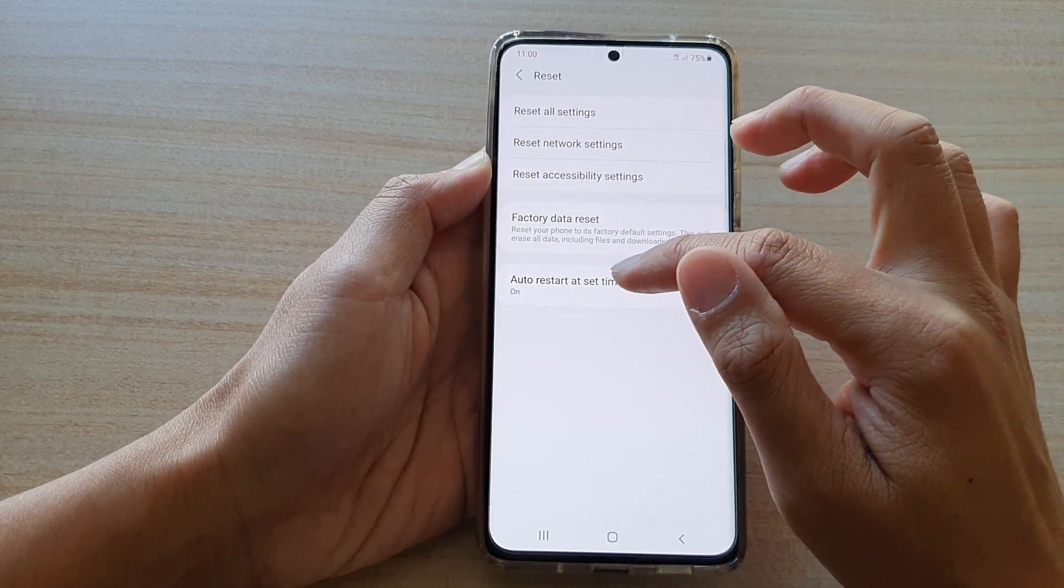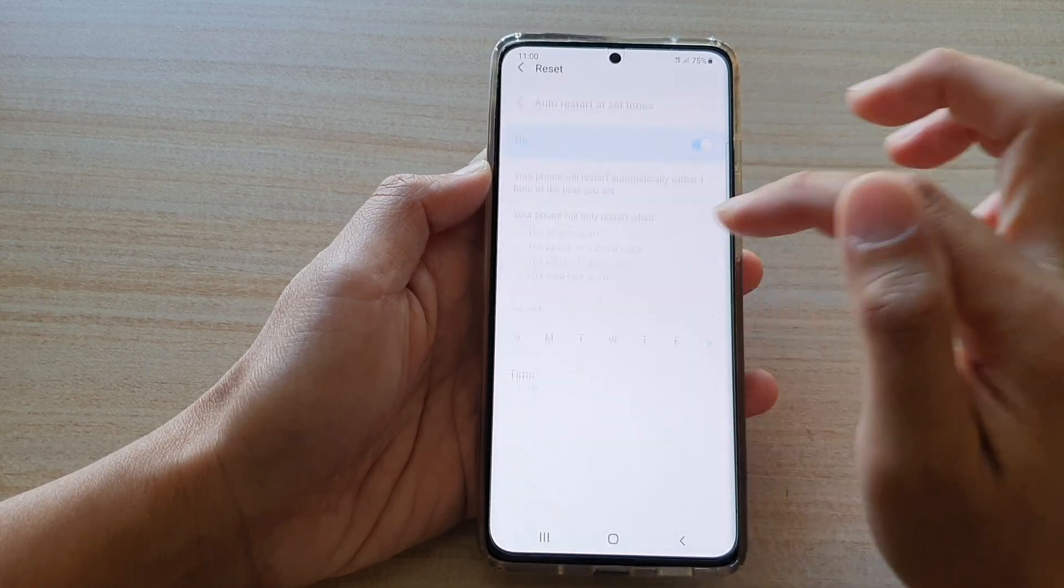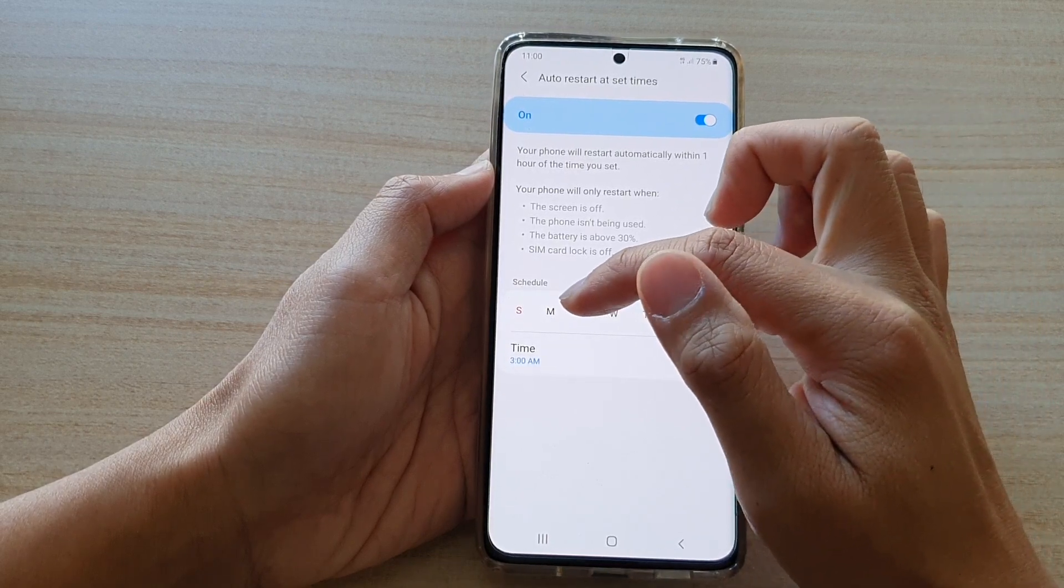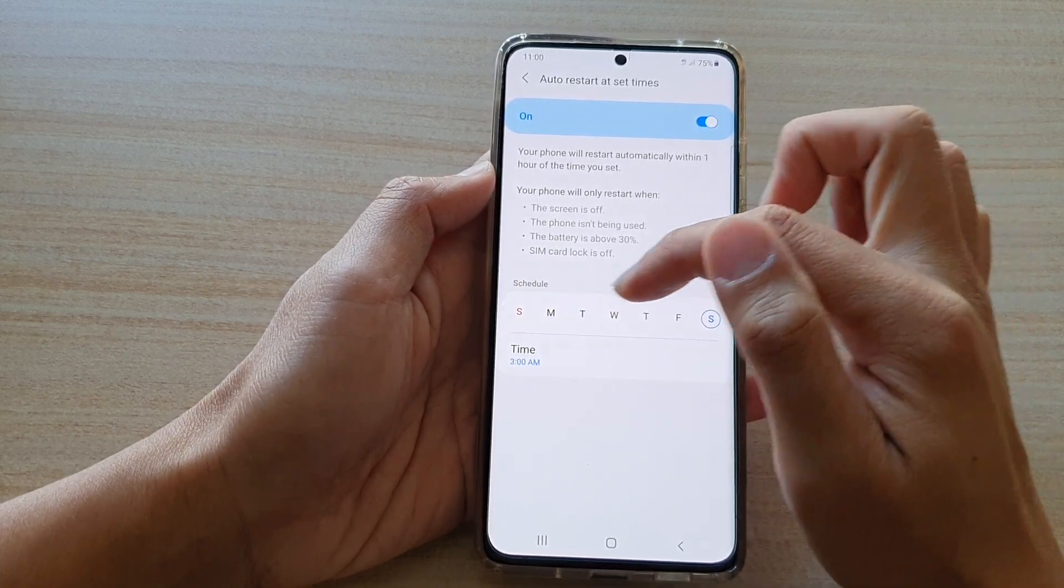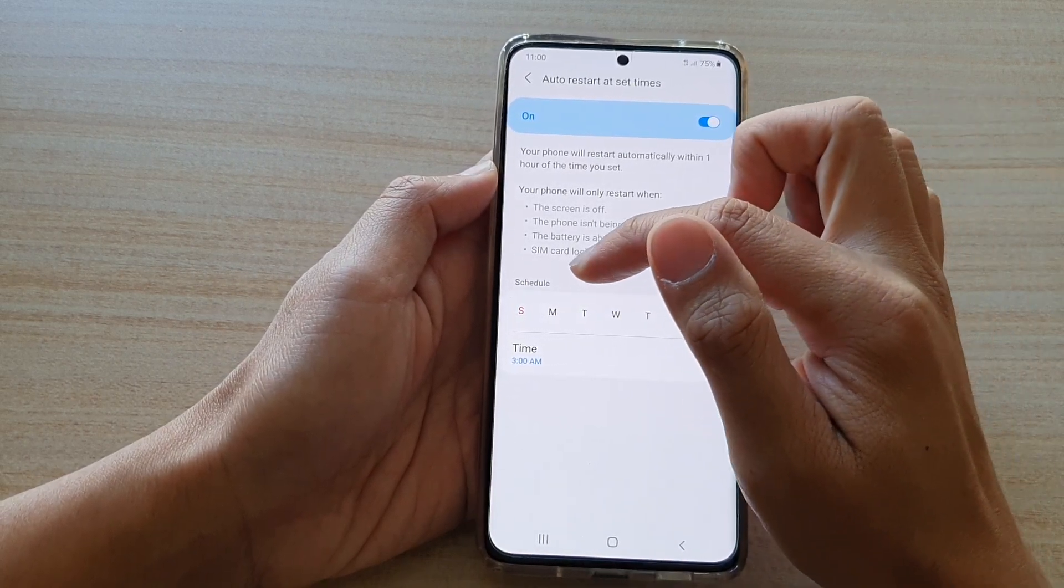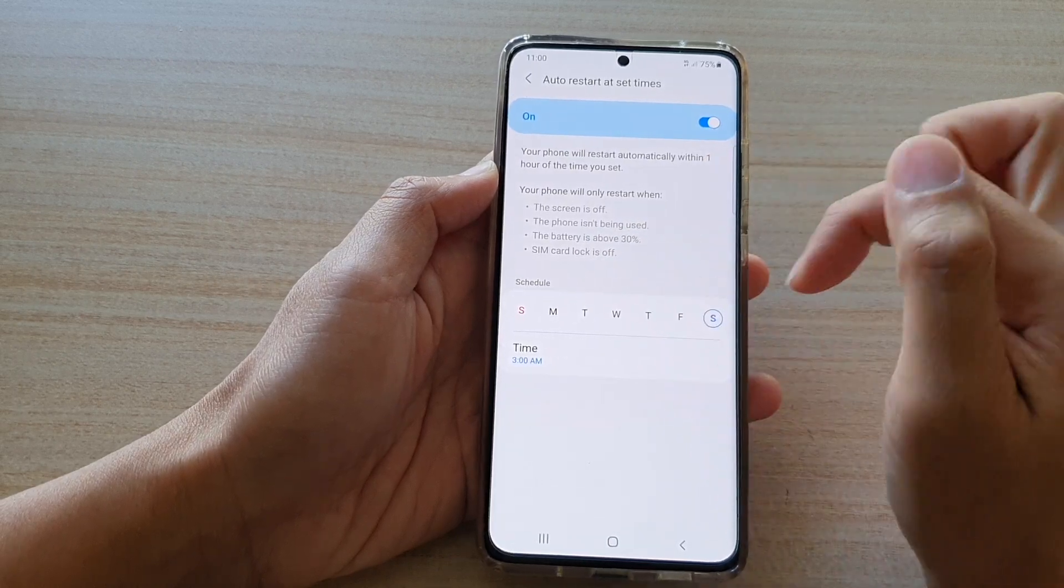Now if you tap on the left hand side panel you can choose when your phone will restart and what day so you can set the schedule date and the time and that's it.